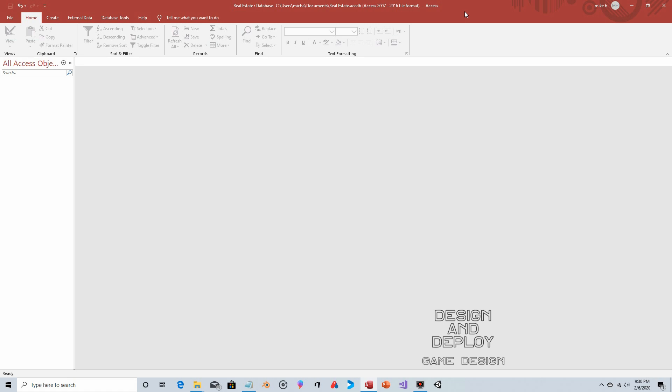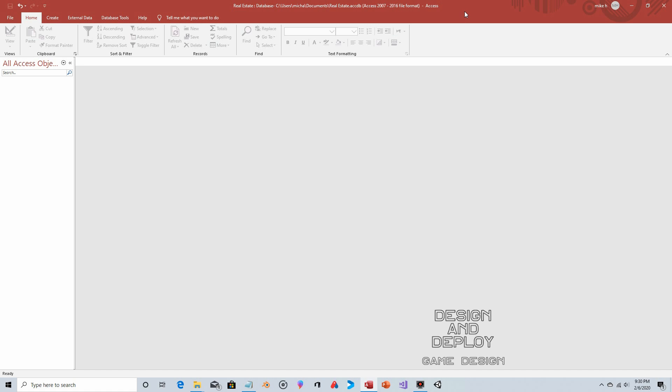Hey everyone, this video is by request. Someone wants to know if you could type an address into a form in Microsoft Access and then click a button on that form which would open up the corresponding Zillow listing in a web browser. And the answer is yes.